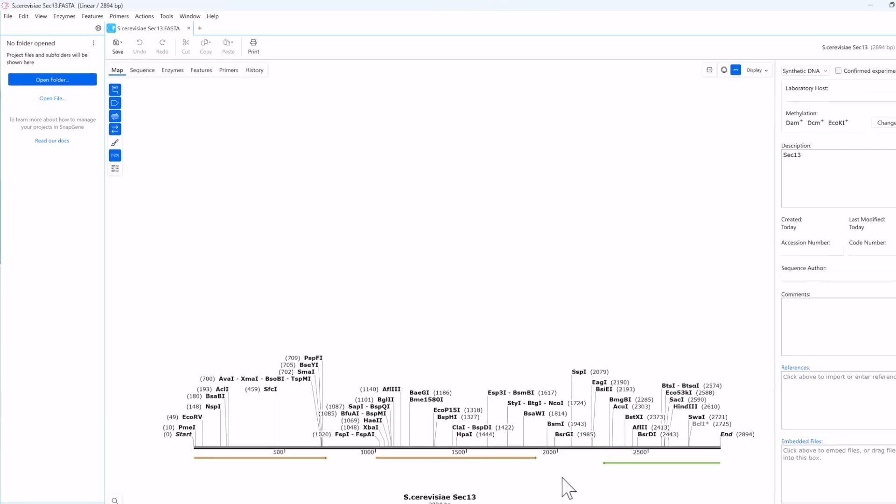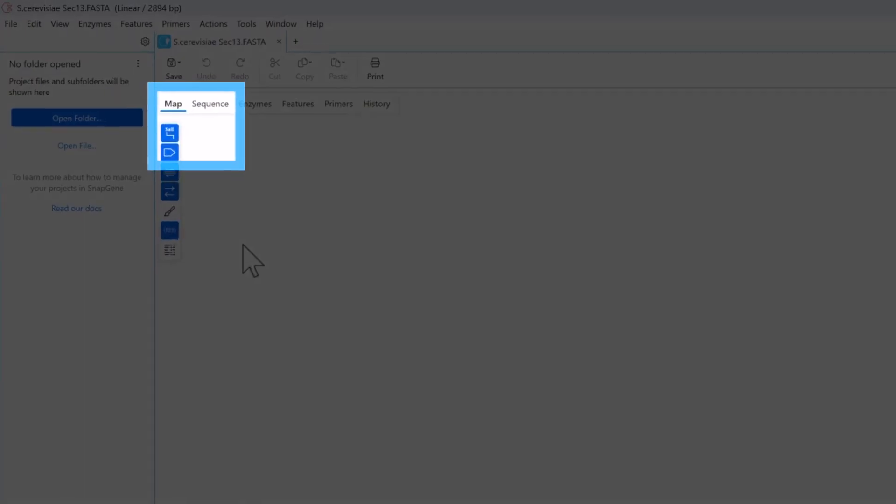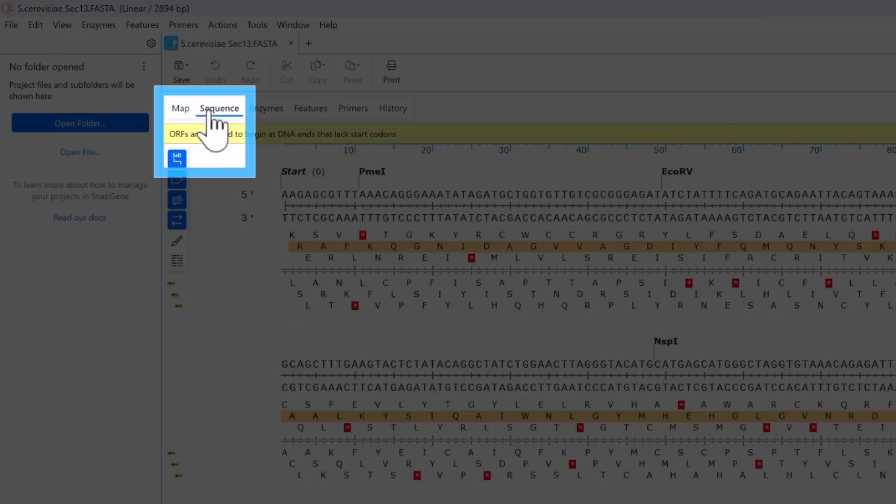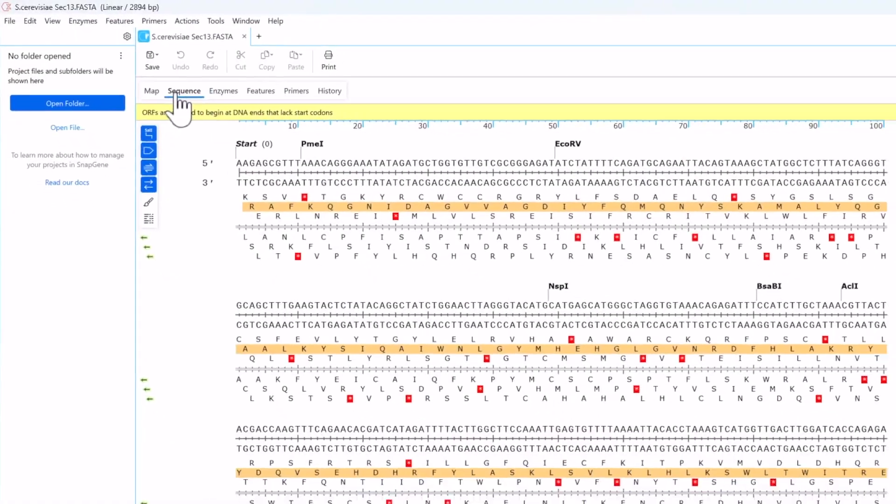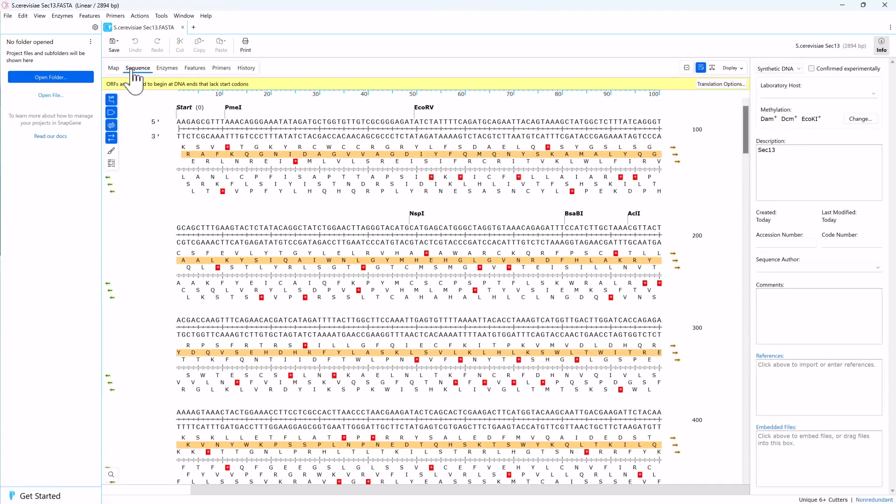For a better look at the sec13 sequence, switch to the sequence view. The amino acid sequence of the predicted open reading frame is shown below the sequence and highlighted in orange or green depending on the orientation.